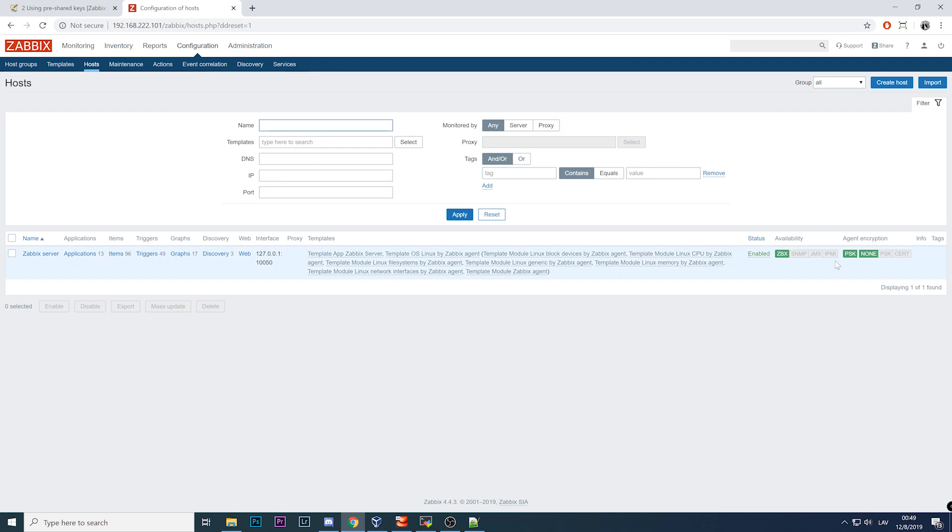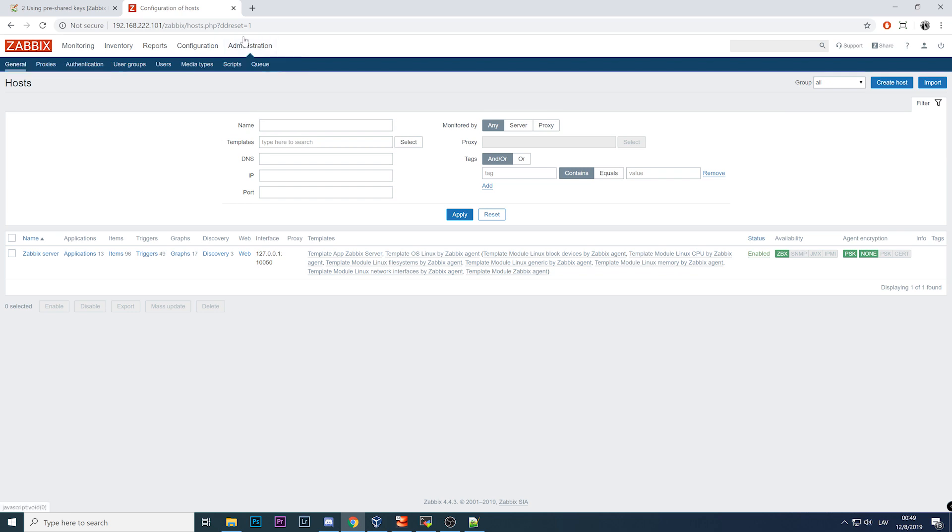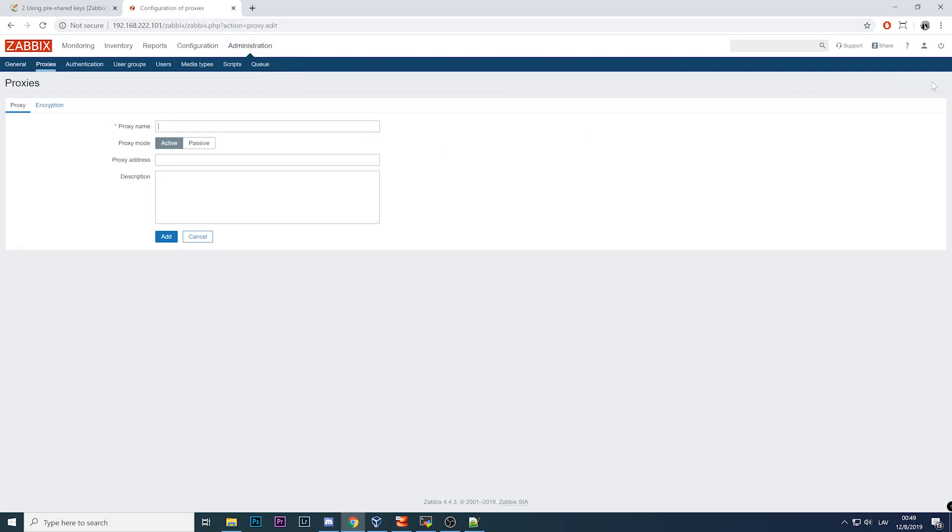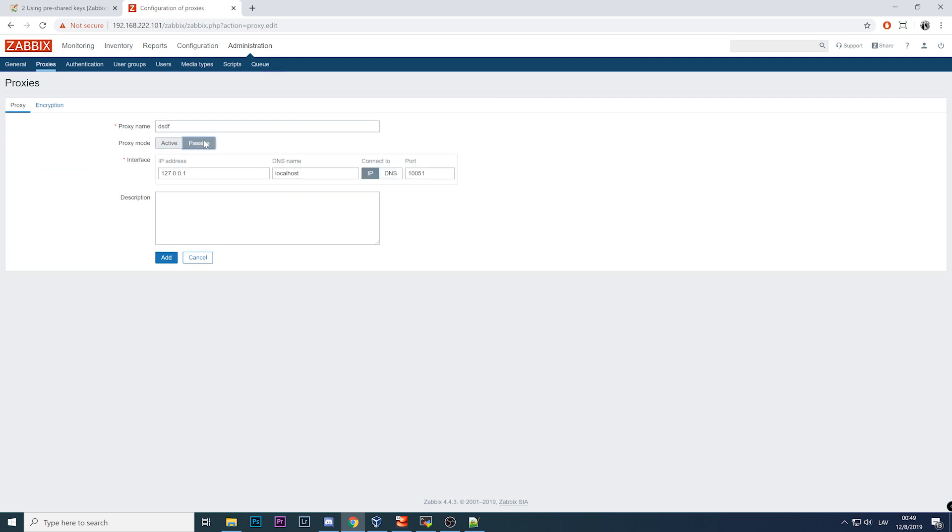In addition, what about if you have proxies? Absolutely same story. Administration, proxies. When you're creating it you write some name, choose the mode. Will it be active when the proxy is connecting to the server, or passive when the server is connecting to the proxy?